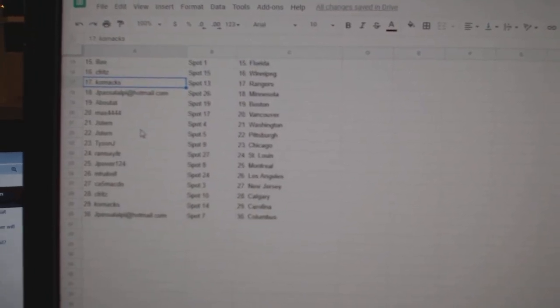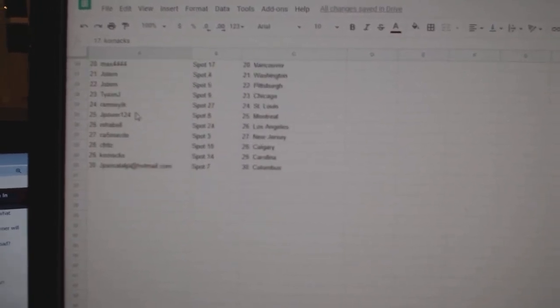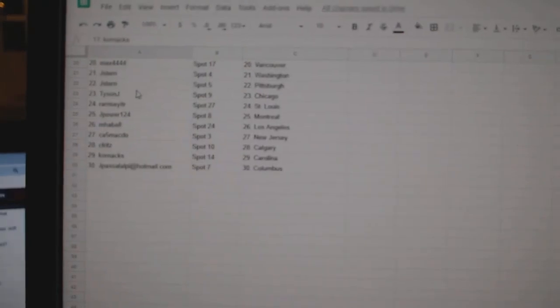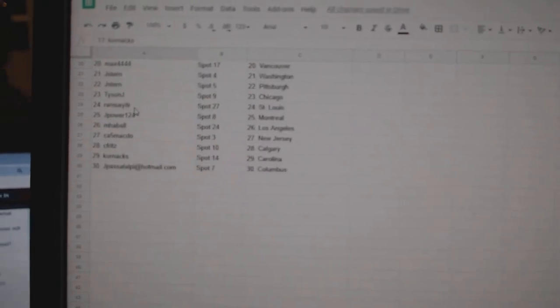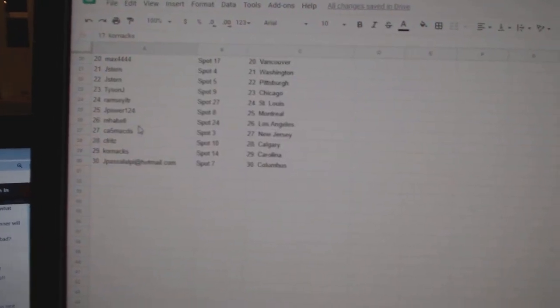Jay Pass of Minnesota. About Top Boston. Max, Vancouver. Jay Stern, Washington, Pittsburgh. Tyson, Chicago. Ramsey, St. Louis.